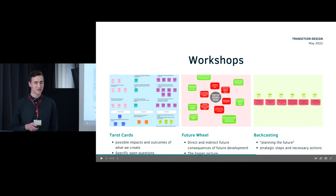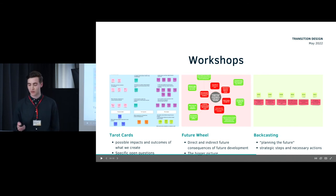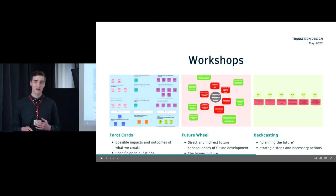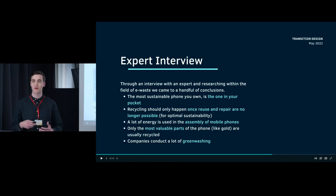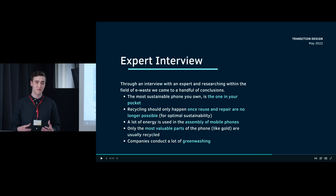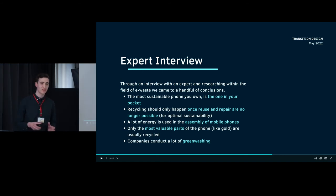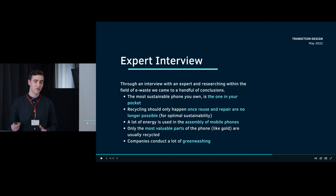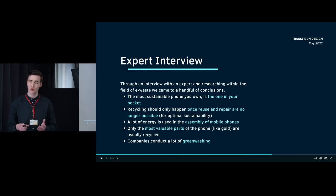We did a lot of thinking and went through workshops, using specifically the tarot cards, future will, and backcasting in our project, in addition to other tools we learned, to develop our mindset and posture and how we wanted to engage youth in a meaningful way. We also thought we needed some expert information. Even though we use phones a lot and play games, we don't know everything, so we wanted to talk to someone who knows more.